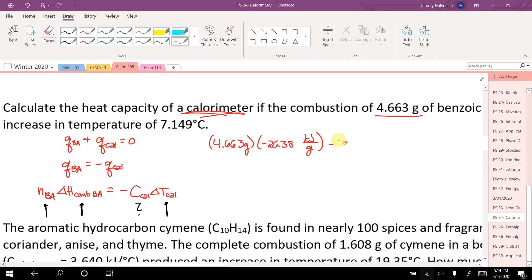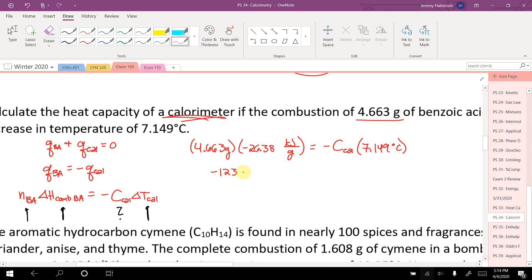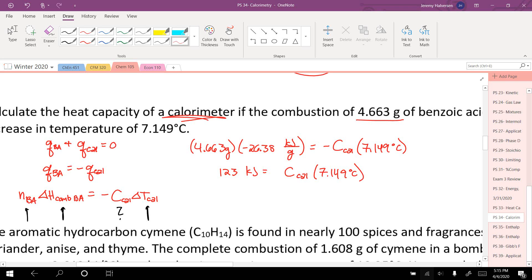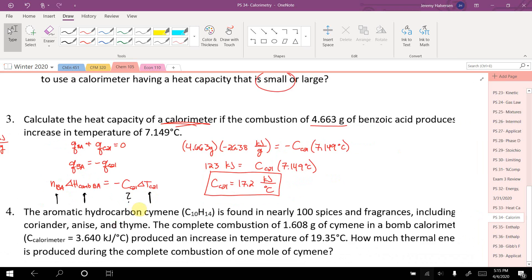That equals negative C of my calorimeter times the change in temperature of positive 7.149 degrees Celsius. When I do this math, on the left side I get negative 123 kilojoules equals negative C calorimeter times 7.149 degrees Celsius. The negatives cancel. Dividing by 7.149, the heat capacity of my calorimeter equals 17.2 kilojoules per degree Celsius. So with every 17.2 kilojoules absorbed, my bomb calorimeter heats up one degree.